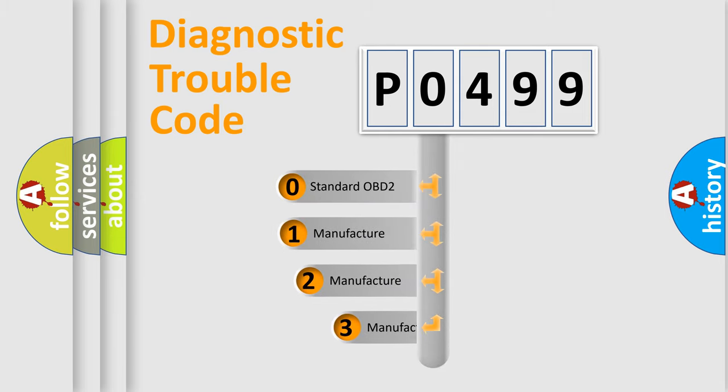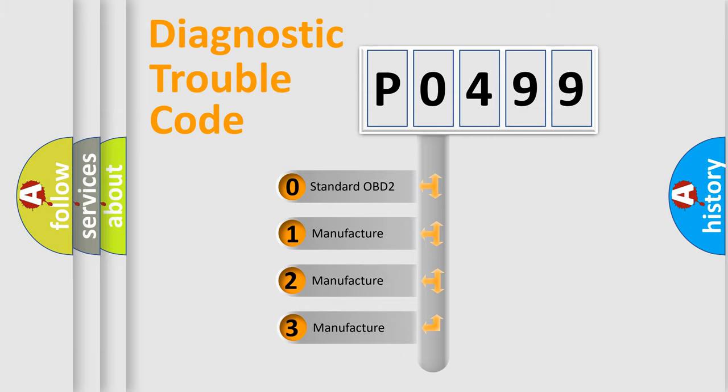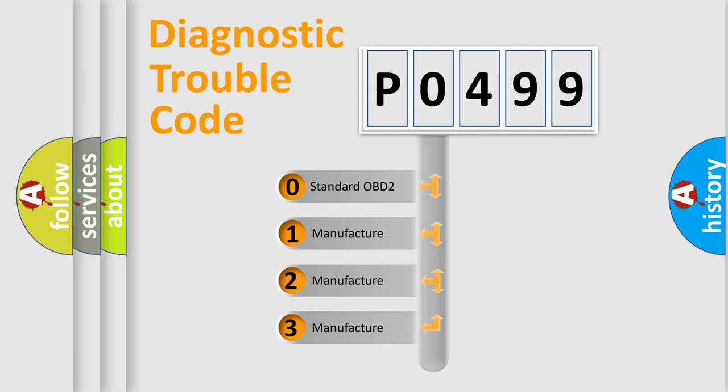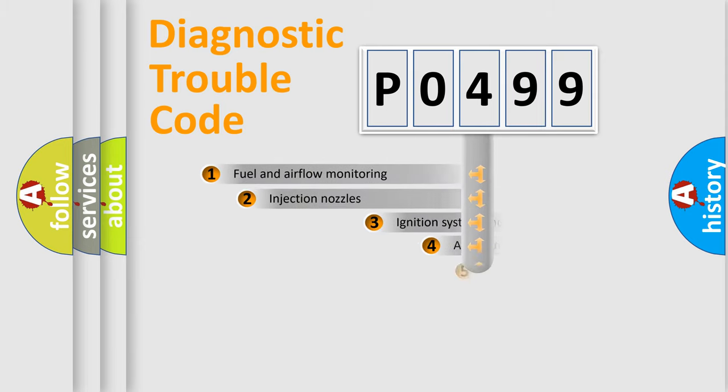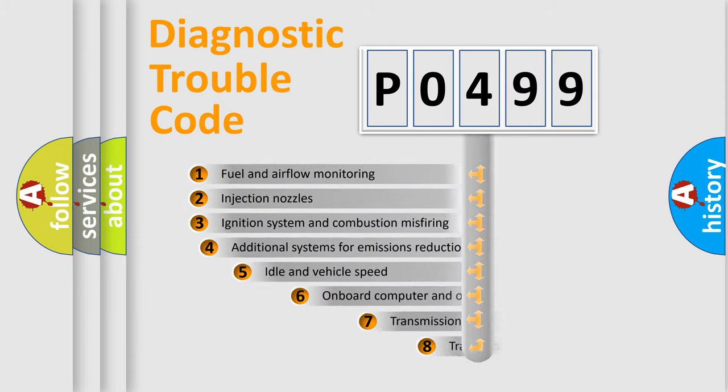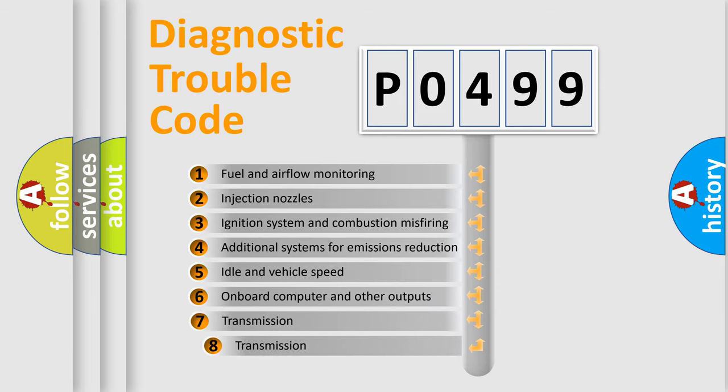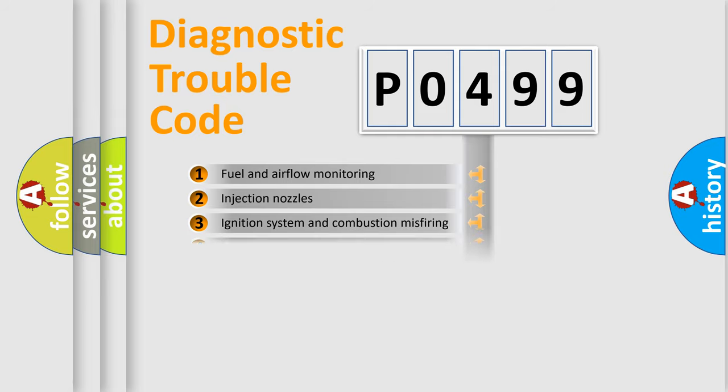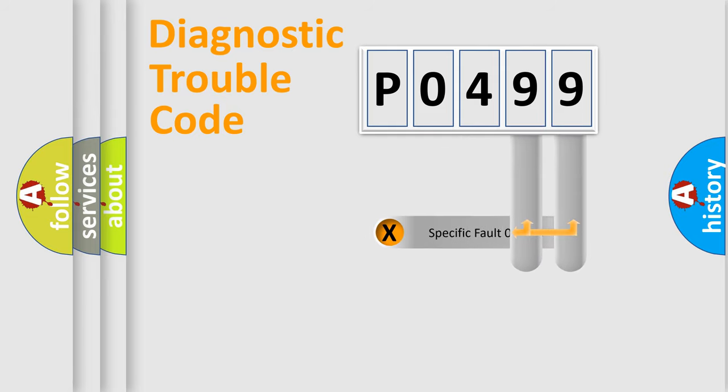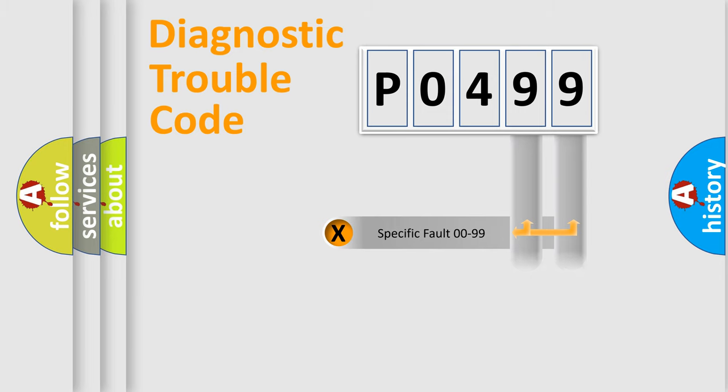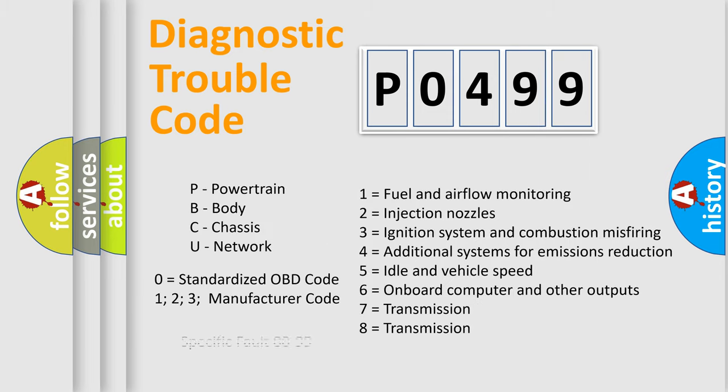If the second character is expressed as zero, it is a standardized error. In the case of numbers 1, 2, or 3, it is a manufacturer-specific expression. The third character specifies a subset of errors. The distribution shown is valid only for standardized DTC codes. Only the last two characters define the specific fault of the group. Let's not forget that such a division is valid only if the second character code is expressed by the number zero.